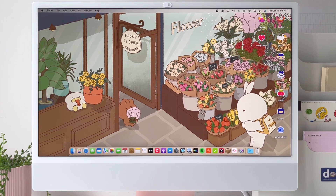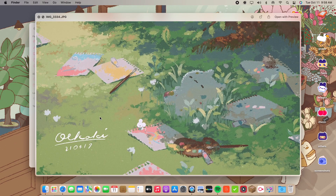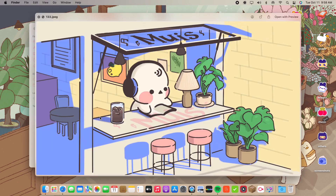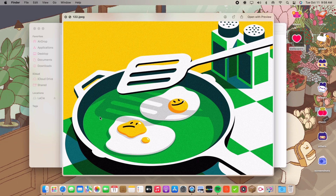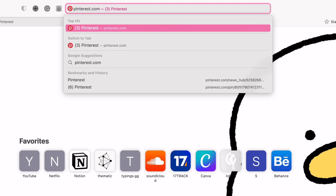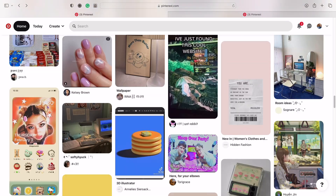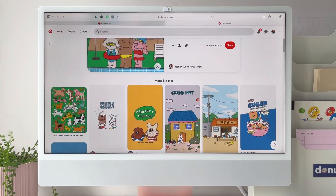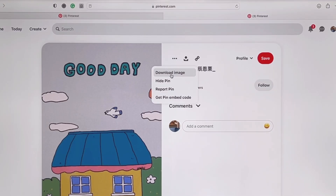Now let's talk about wallpapers. I love finding good ones because it's the first thing I look at in the morning when I turn on my computer, and I want to look at something cute and fun before I start doing things. I usually get all my wallpapers from Pinterest. I don't have exact keywords — I usually just browse through my home feed, and if I like a wallpaper I'll download it by clicking the three dots and then 'Download Image.'